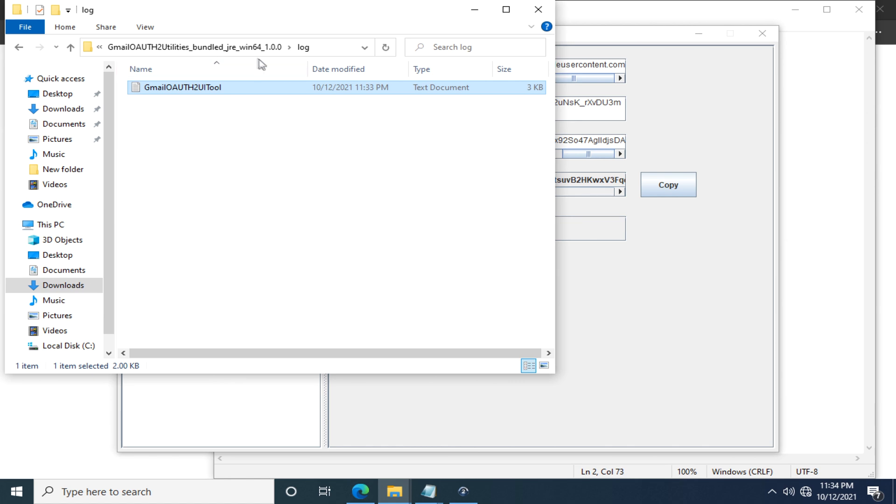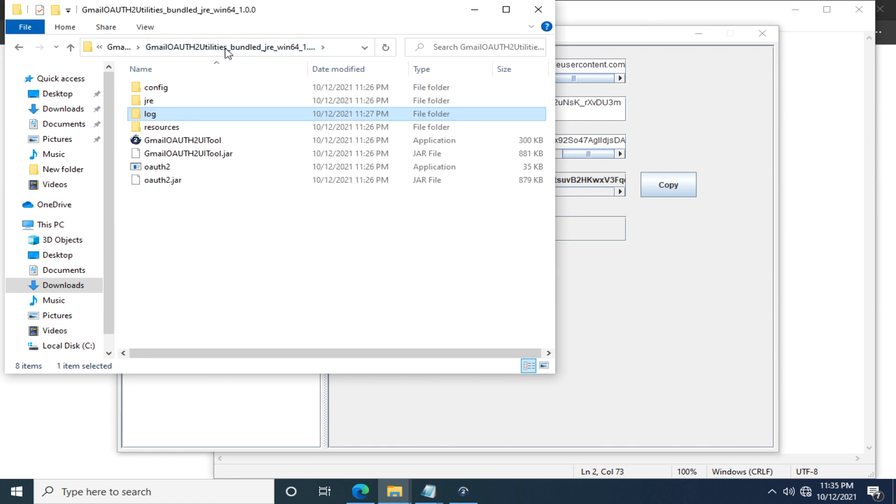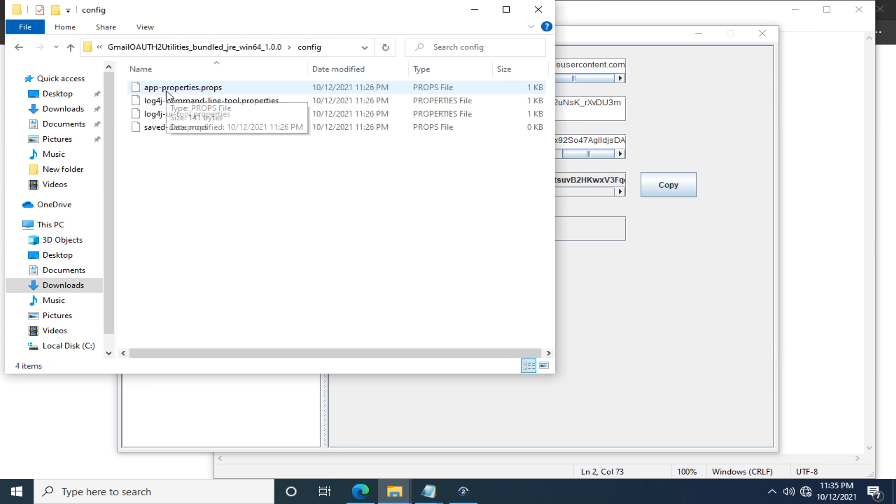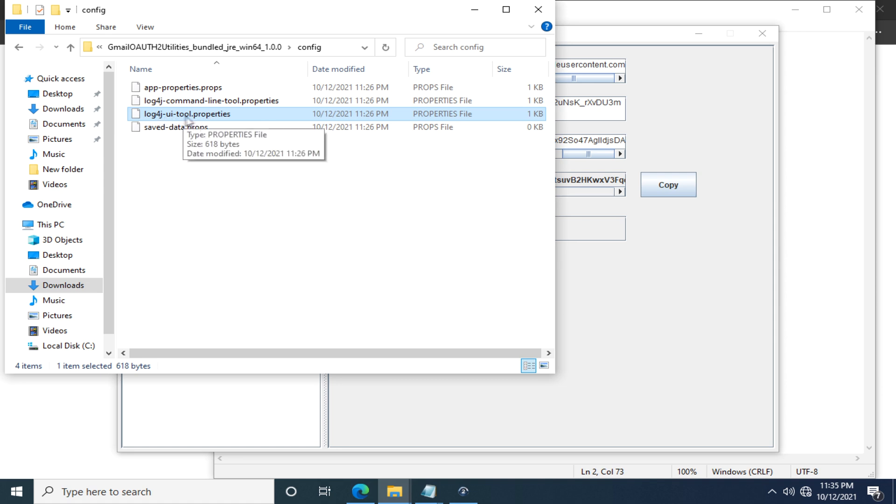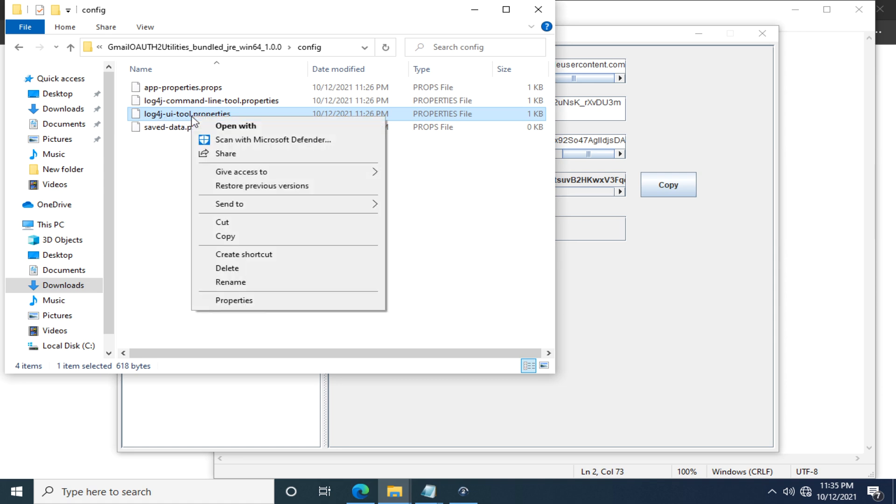If you need more detailed logs, you have to change the log properties. Out Config folder, here is a log4j-ui-tool.properties. You can edit it with your notepad.